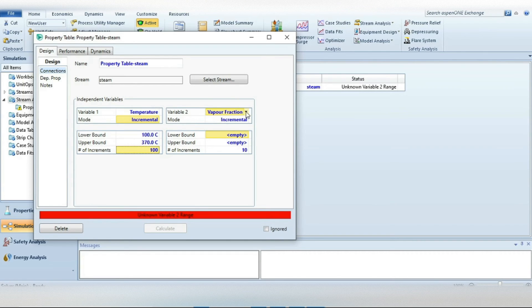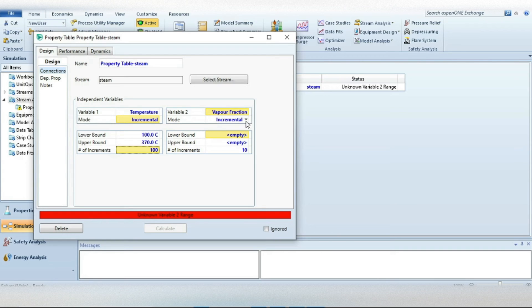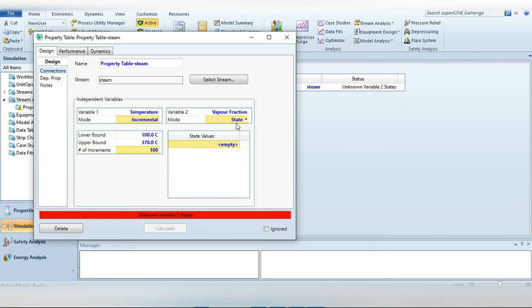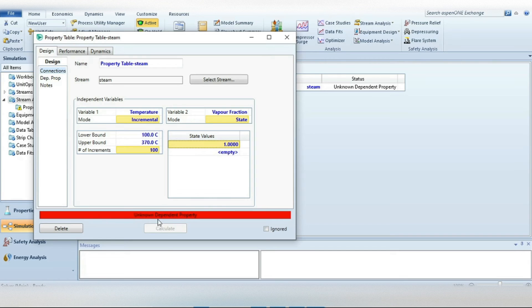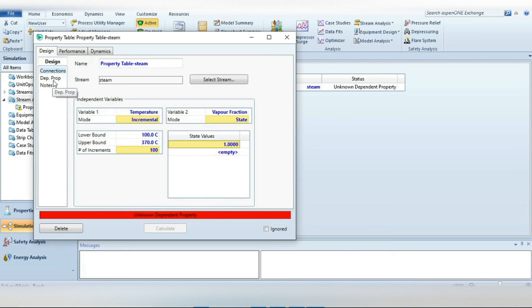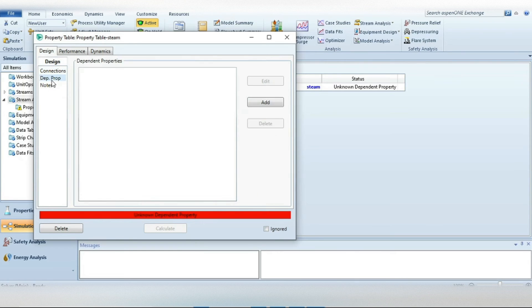Then go to the Variable 2. We already specified it's vapor fraction and the mode of vapor fraction we must have to fix it. For fixing just change it into the state variable and the value is 1 because it's saturated vapor, press enter. So now it says unknown dependent property. For that go to the left side of this pane, select Design Properties and then press Add button.